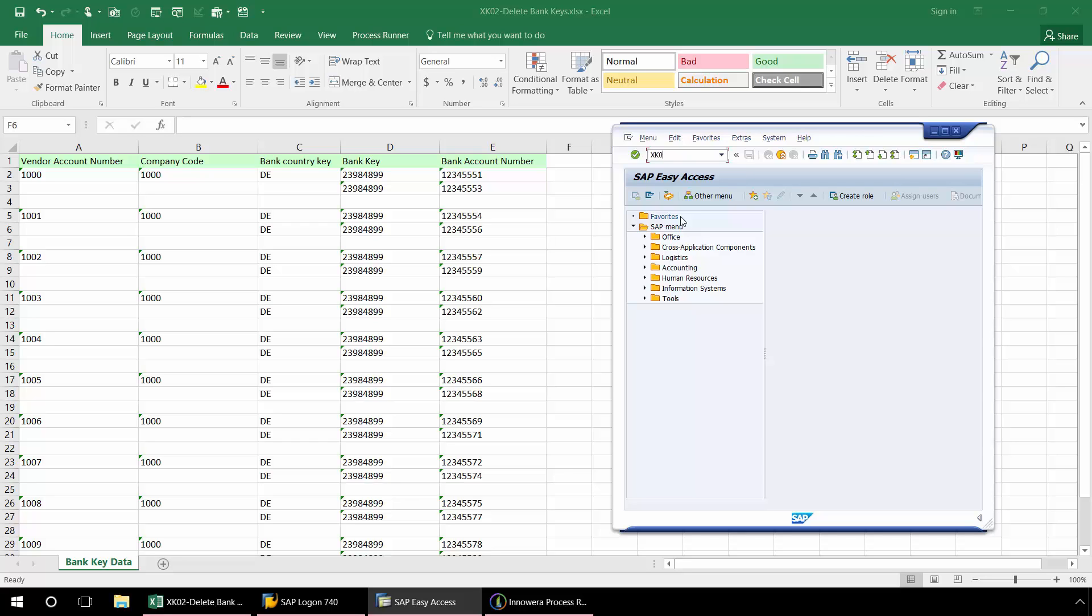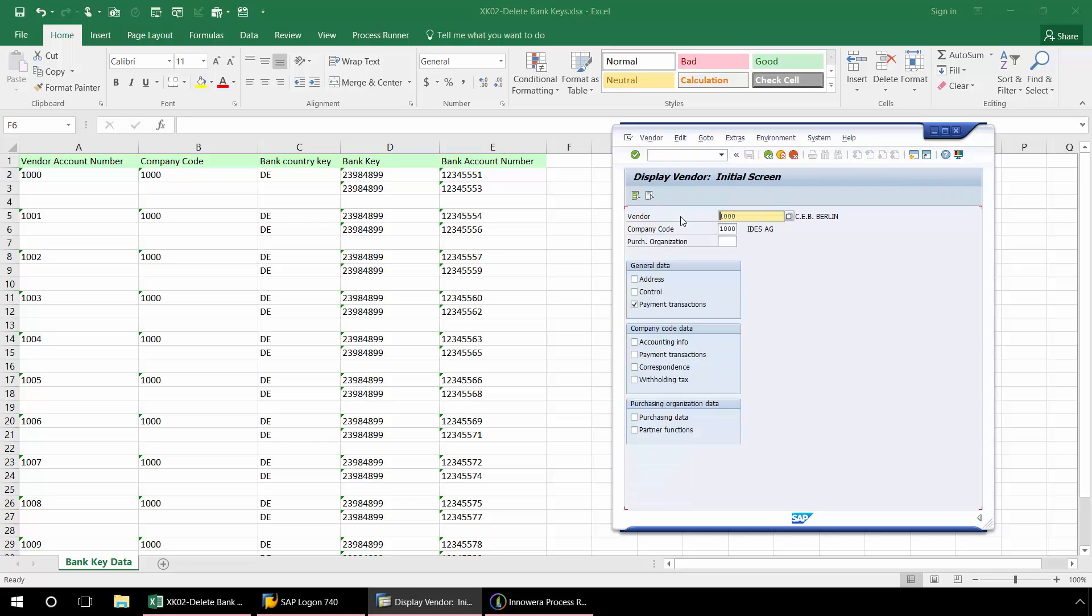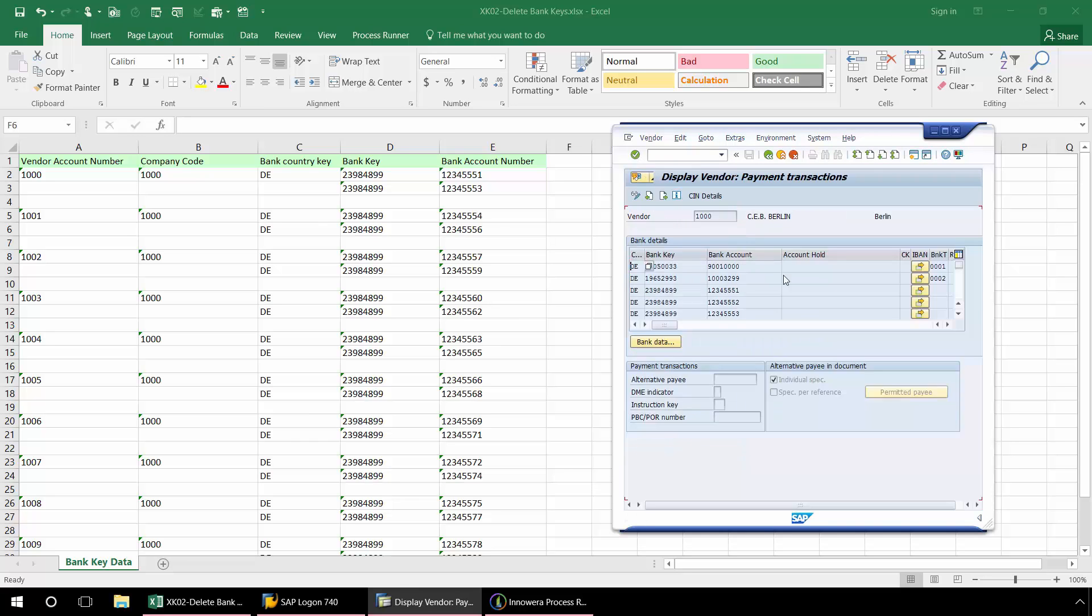I'm just going to type in XK03 here and now we'll just display this vendor details. So here I have the list of bank keys for this vendor and I'll be deleting these two particular bank keys. But here in this SAP view I don't have any way to select which particular bank key to search for.